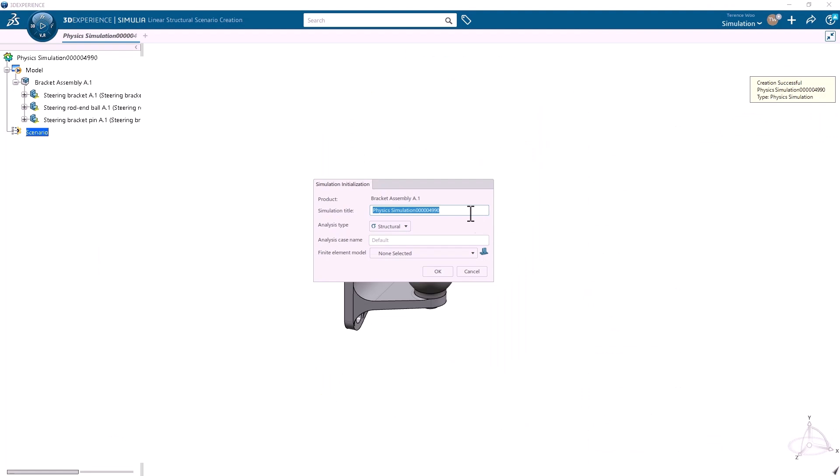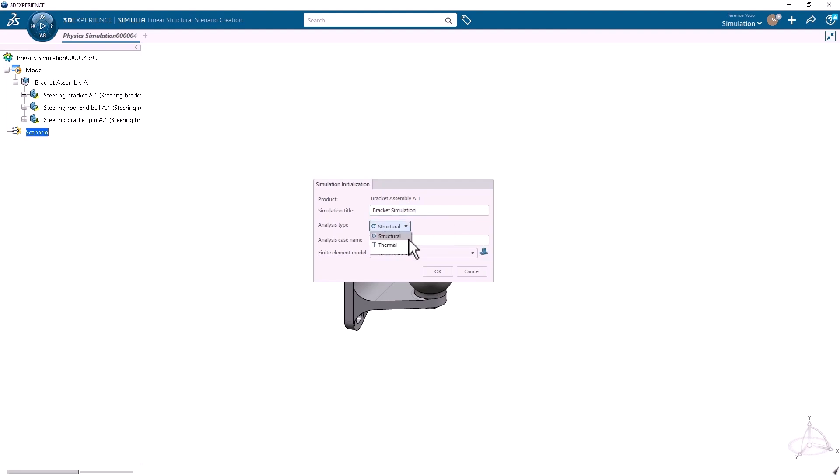This will launch the app in a new window and create a new simulation. I can give the simulation a name, choose the type of analysis, and click OK.